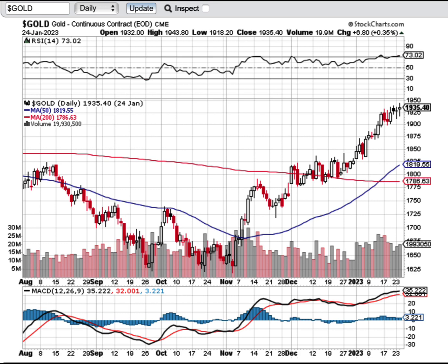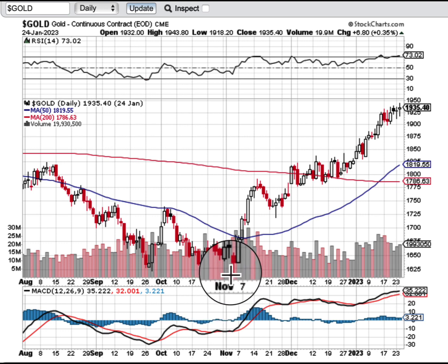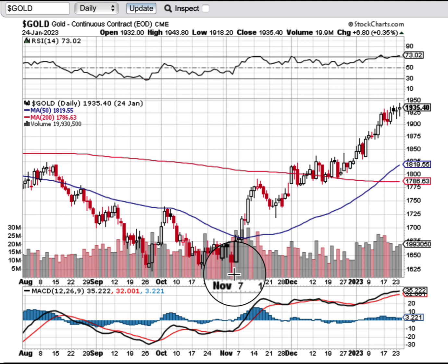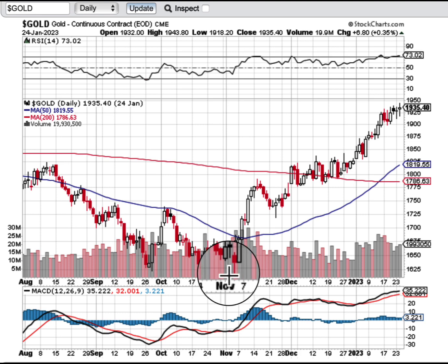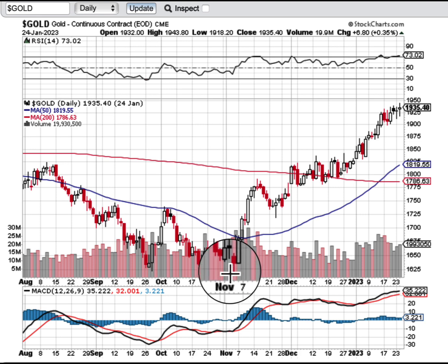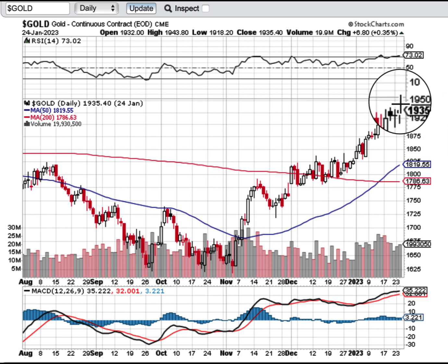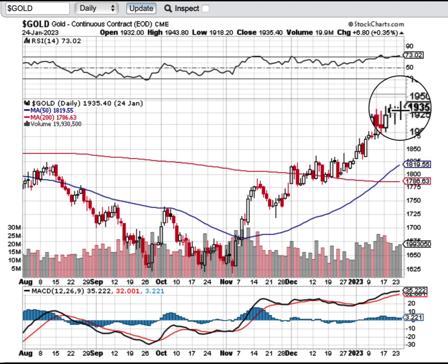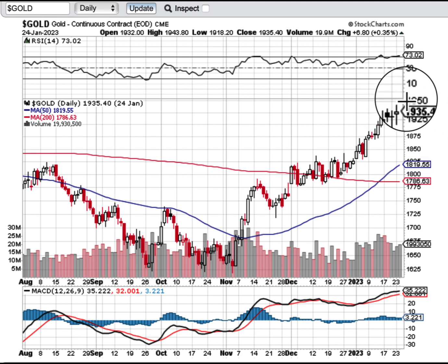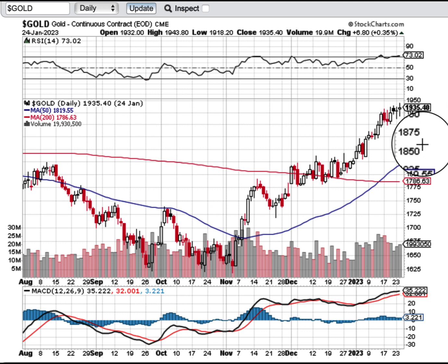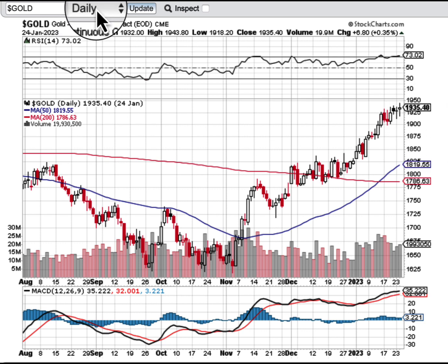If you're interested in a 20x trade, pay close attention. Not so long ago, November 7th, gold was trading at 1620 — this is the moment where we were buying gold heavily. Since then, gold has hit 1935, actually just a second ago gold was hitting 1937, 1938 for the day.